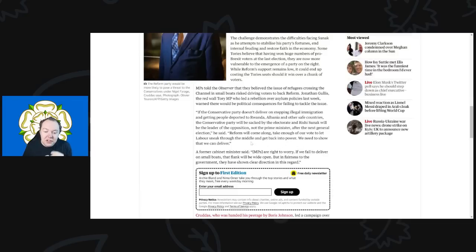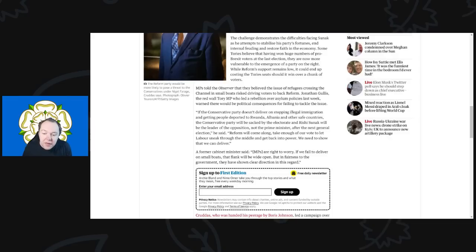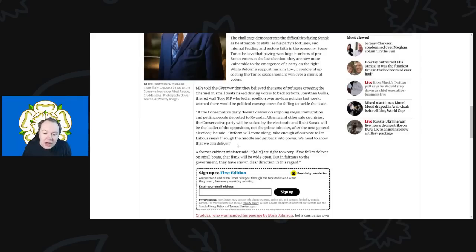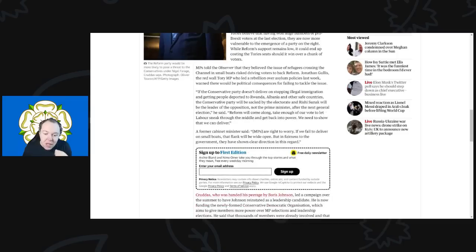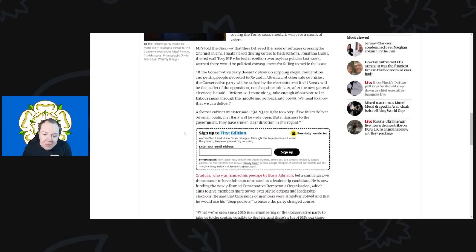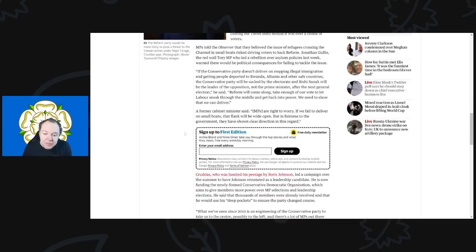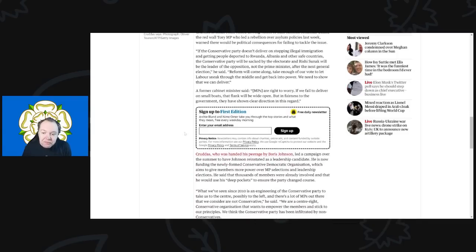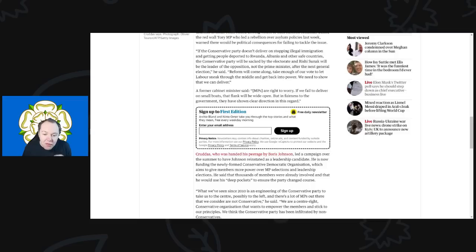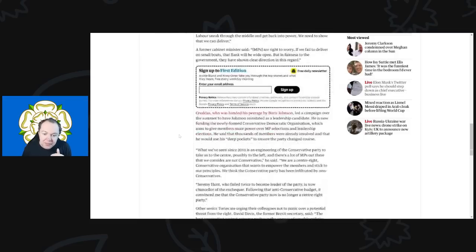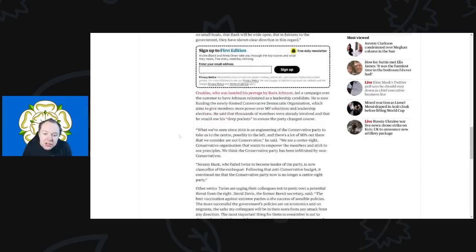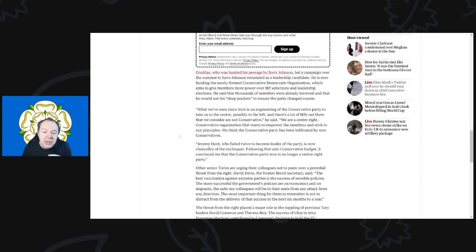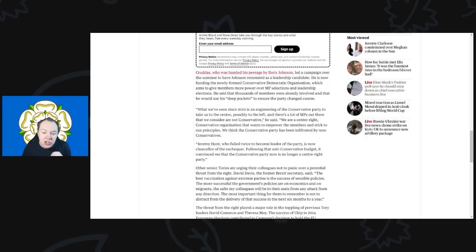Anyway, he continues saying, 'Reform will come along and take enough of our vote to let Labour sneak through the middle and get back into power. We need to show that we can deliver.' A former Cabinet minister said that MPs are right to worry. 'If we fail to deliver on the small boats, our flank will be wide open. But in fairness to the government, they have shown clear direction in this regard.'